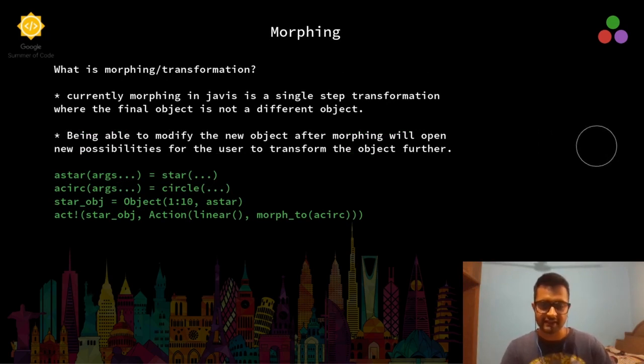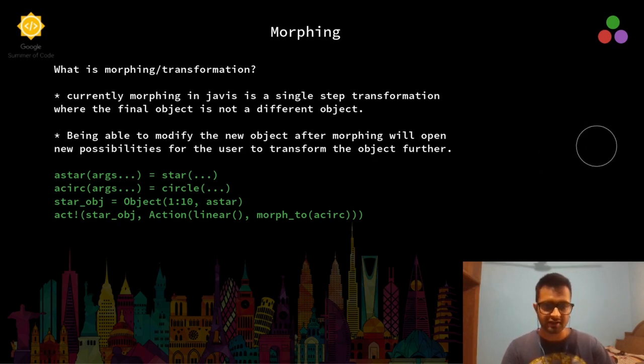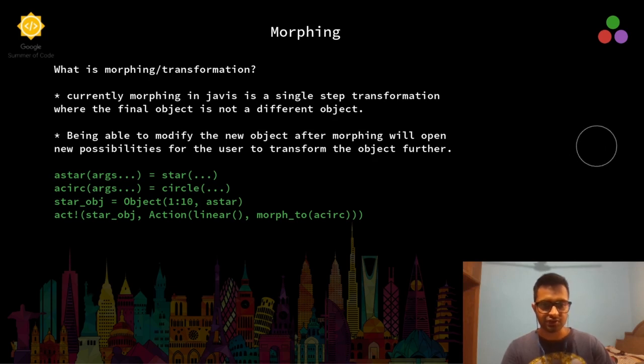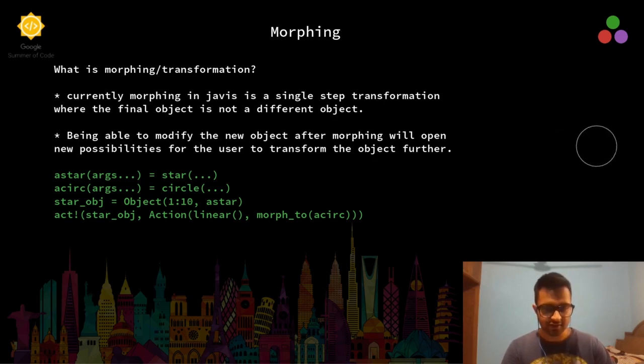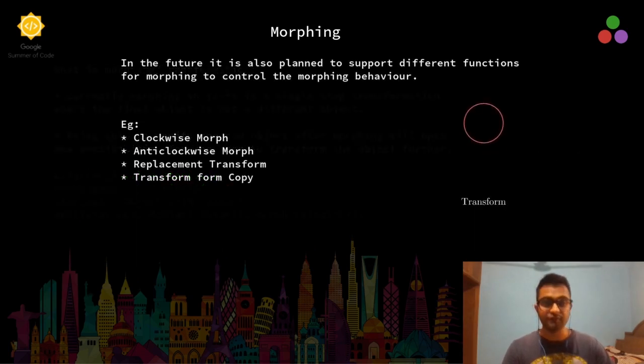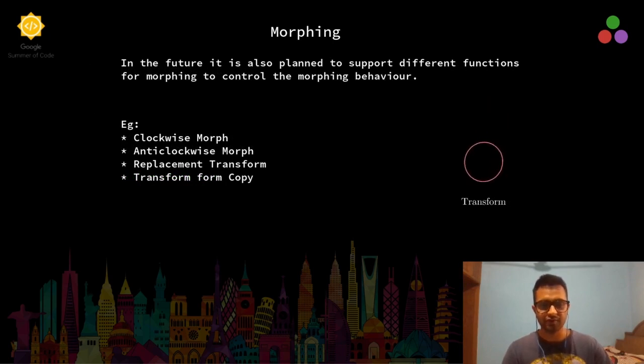This is exactly what morphing is. Currently, this is a single step transformation where the final object is not a different object. So I cannot really animate the circle, translate it, or change its color after it has been morphed.